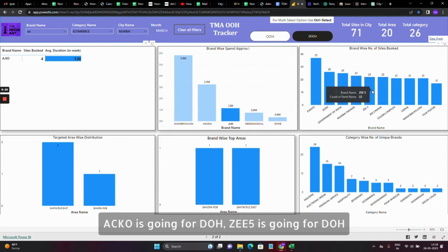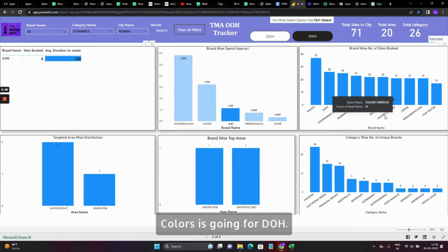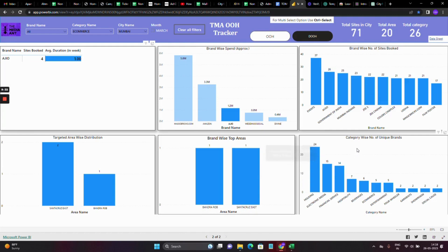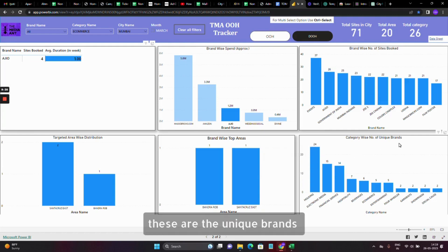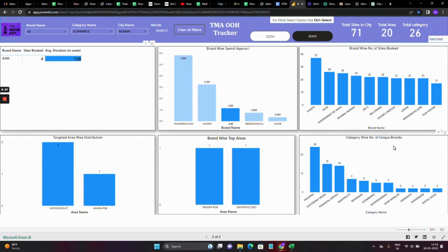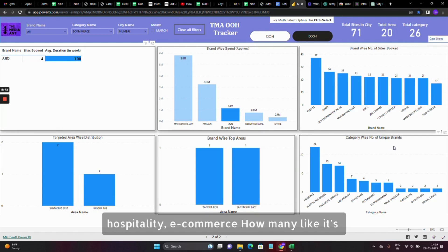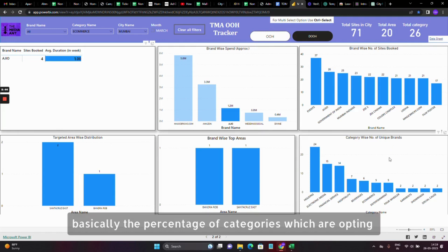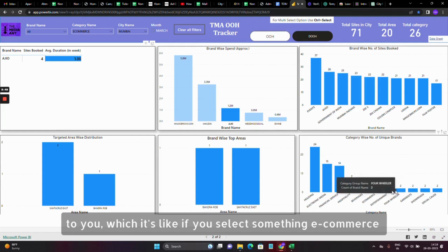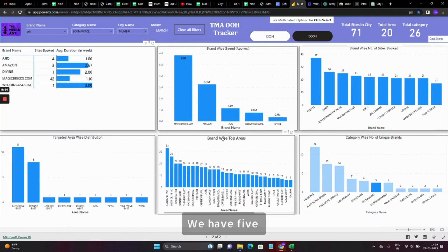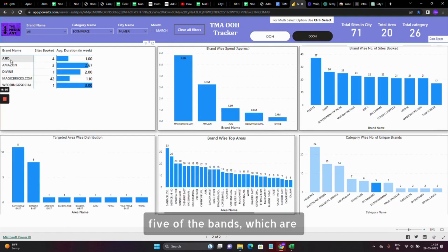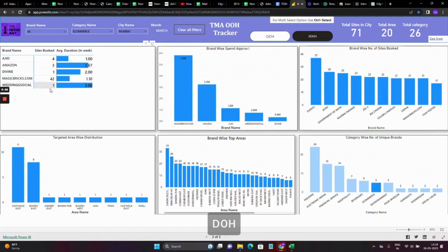These are the brands preferring DOH — who is putting the most DOH spend. Echo is going for DOH, C5 is going for DOH, Zee Cinema is going for DOH, Colors is going for DOH. And these are the unique brands category-wise opting for DOH — hospitality, cars — showing the percentage of categories choosing DOH. For e-commerce, we have five brands opting for DOH.